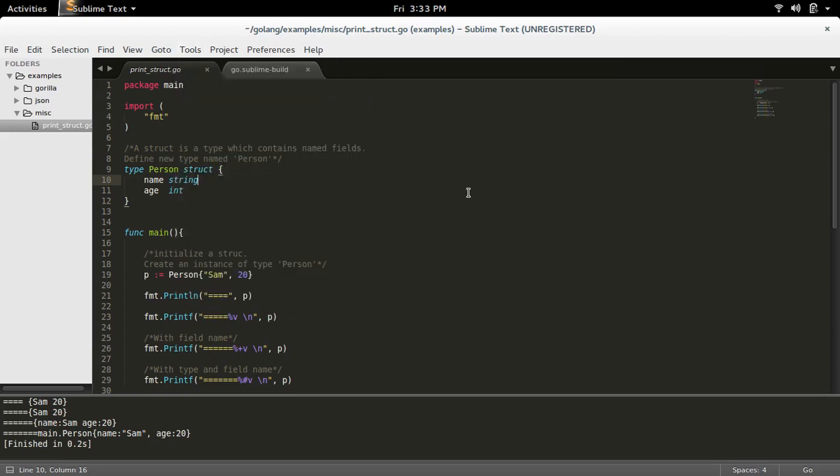So this way we can configure Sublime Text 3 to run a Go program.